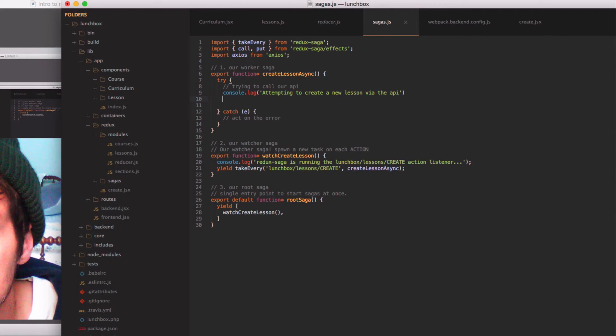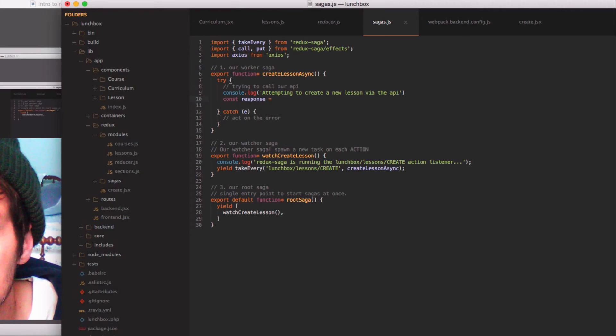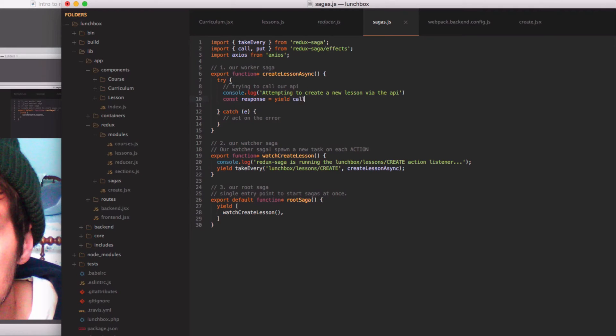So let's assign the response for our attempt to make this HTTP call to a constant. We'll say constant response equals and again we are going to use yield here and use that call method from Redux Saga to call whatever we want to call.